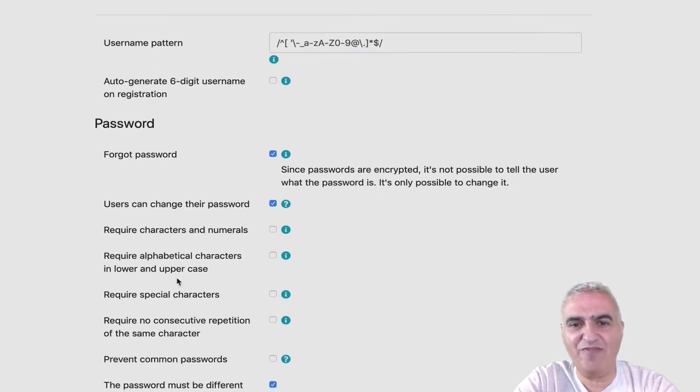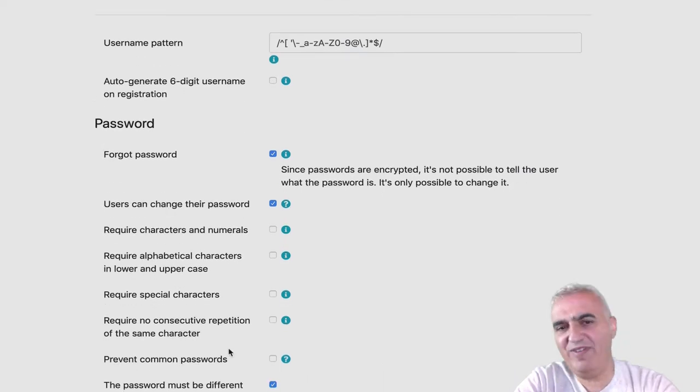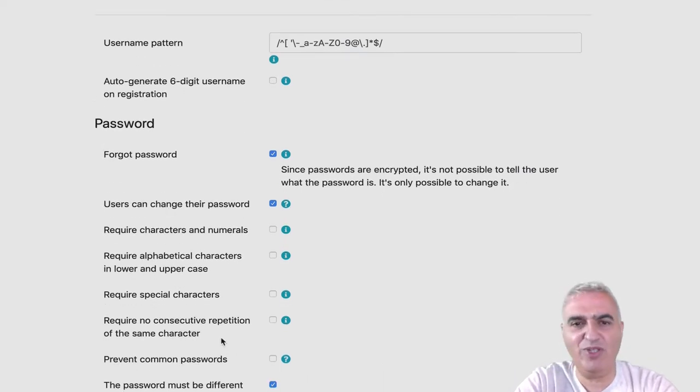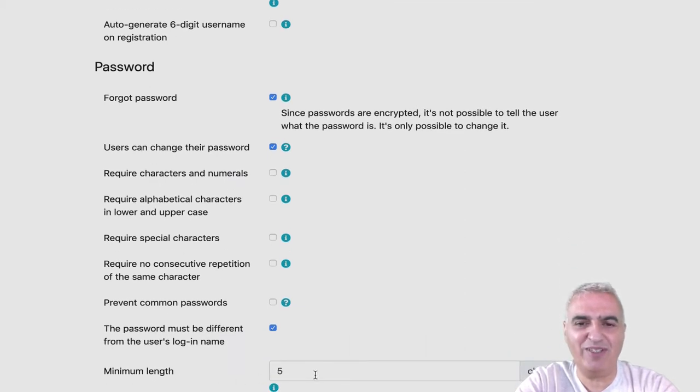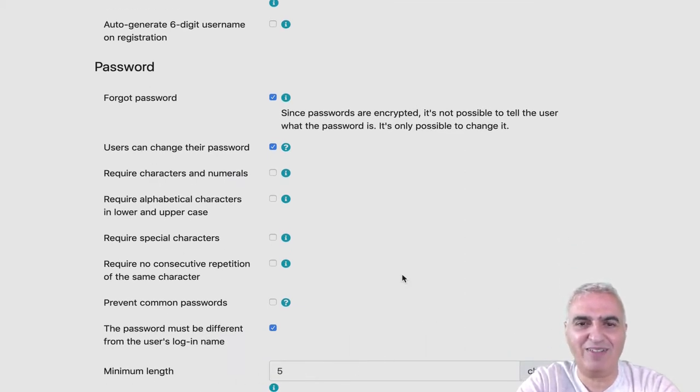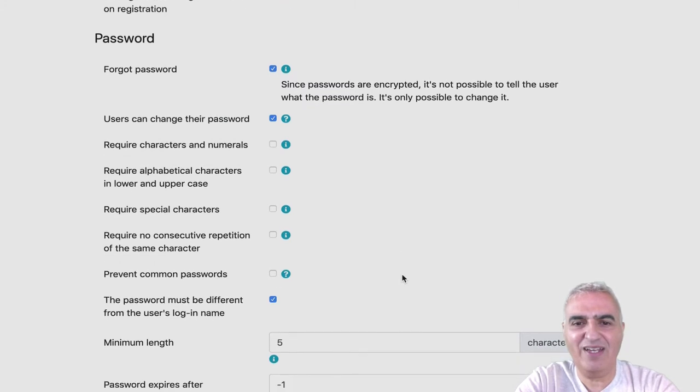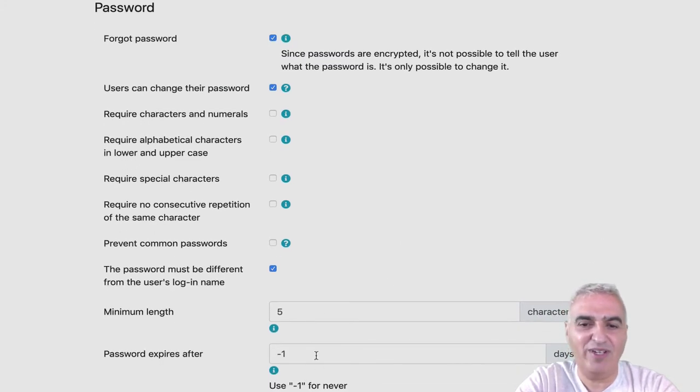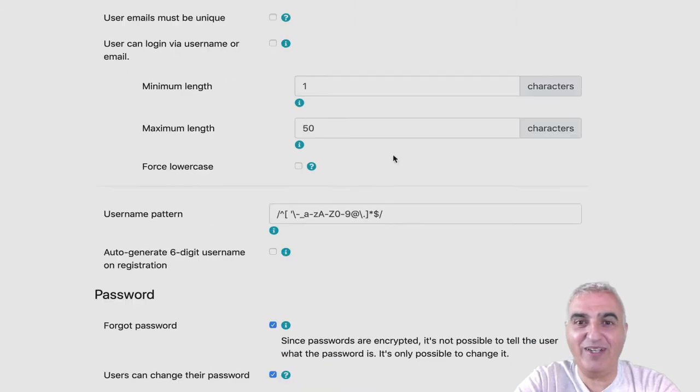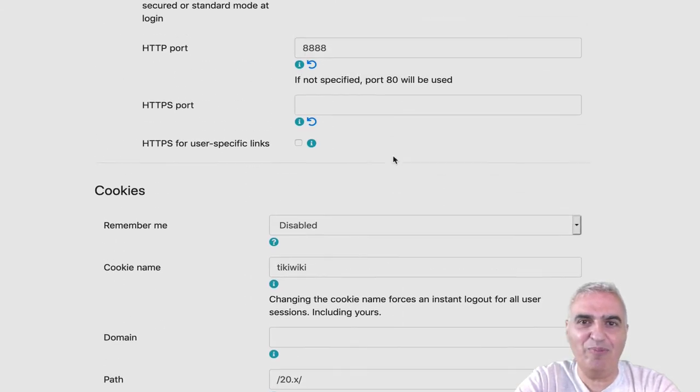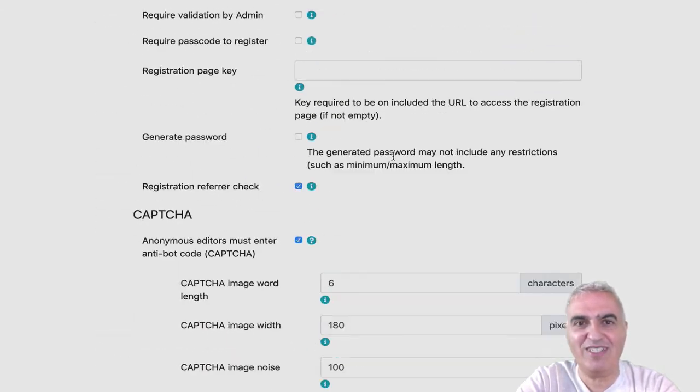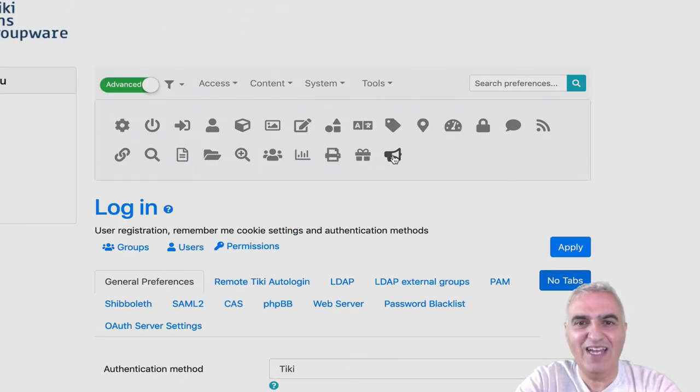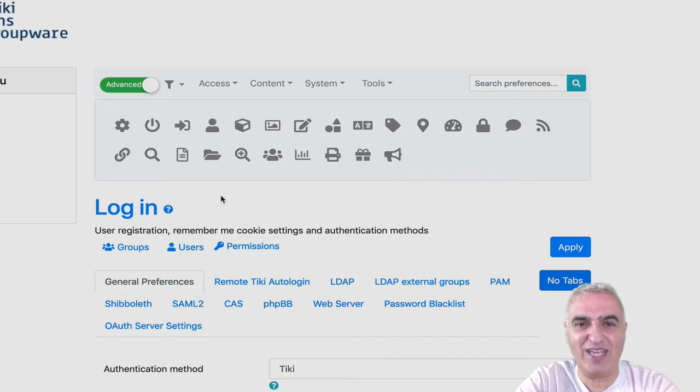Some settings about passwords to prevent common passwords, to force the minimum length of the password, the minimum characters, the duration or the life of a password. That completes, I think, the first settings that you have to set on your Tiki.